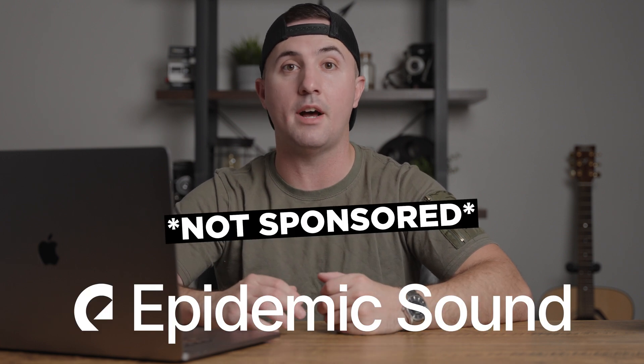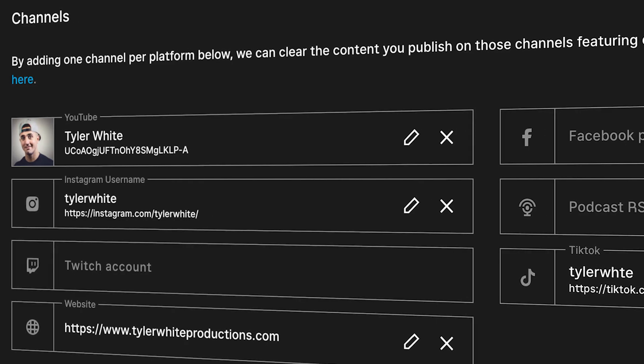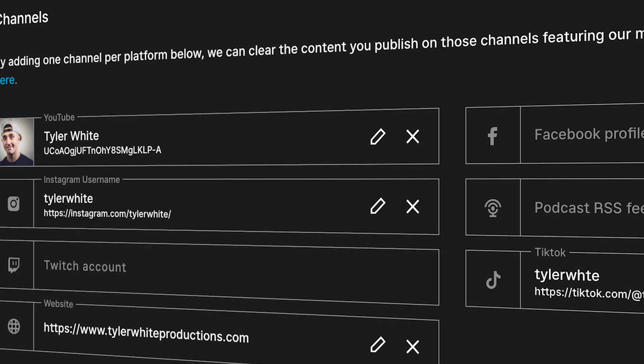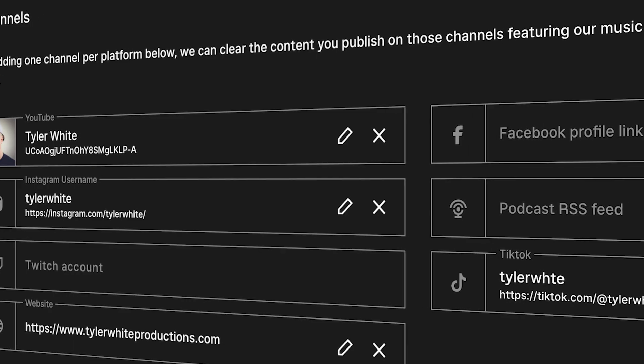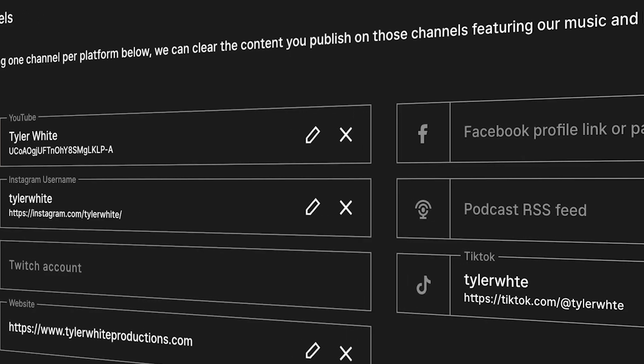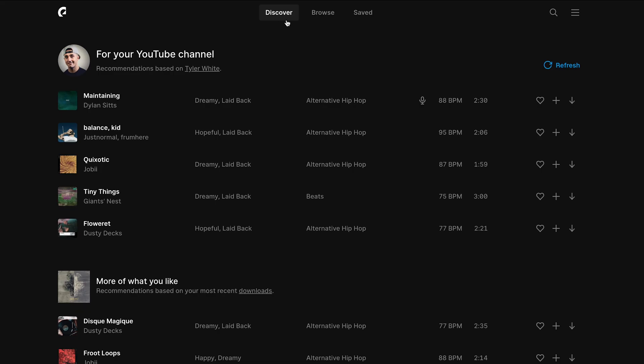I'm going to show you how to add copyright-free music to your videos in Premiere Pro. The first thing you want to do is make sure that you're using a good, reliable music source. For that, I use Epidemic Sound, and I've been using them on all social platforms for as long as I can remember with no copyright issues at all.